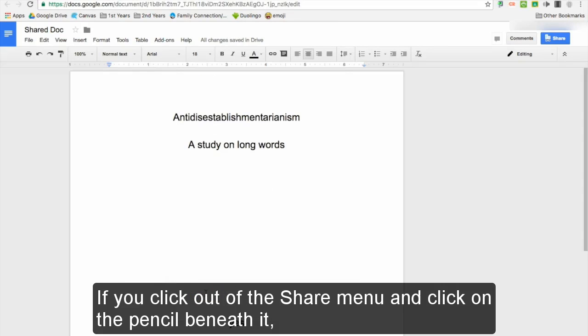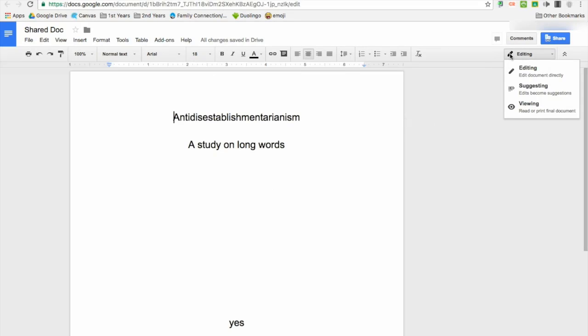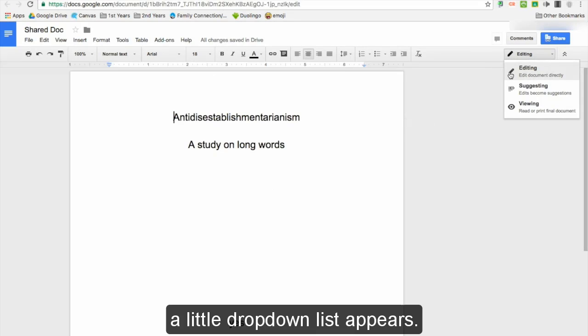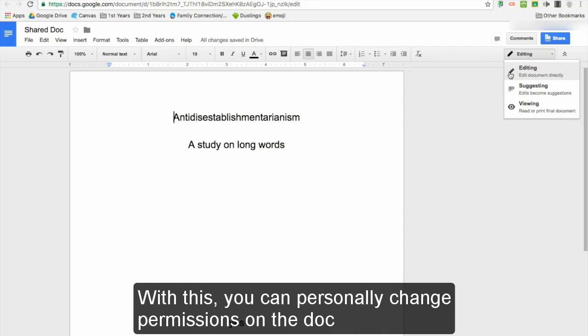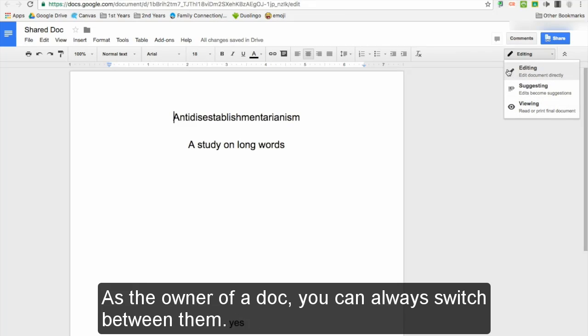If you click out of the share menu and click on the pencil beneath it, a little dropdown list appears. With this, you can personally change your permissions on the doc. As the owner of a doc, you can always switch between them.